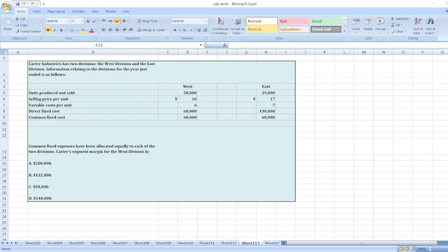Hey guys, the question is: Carter Company Industries had two divisions, the West Division and the East Division.